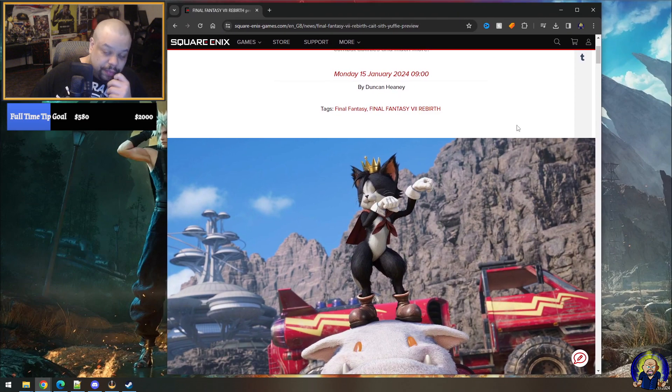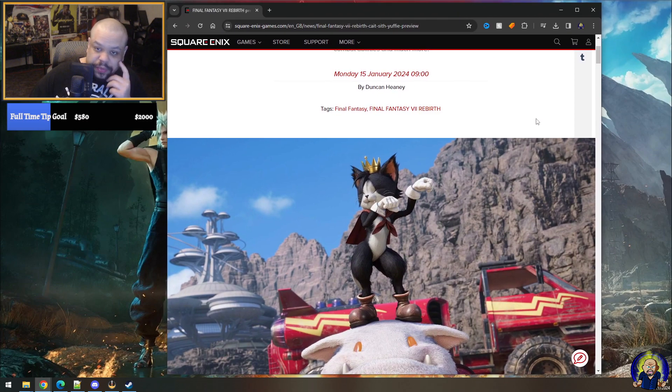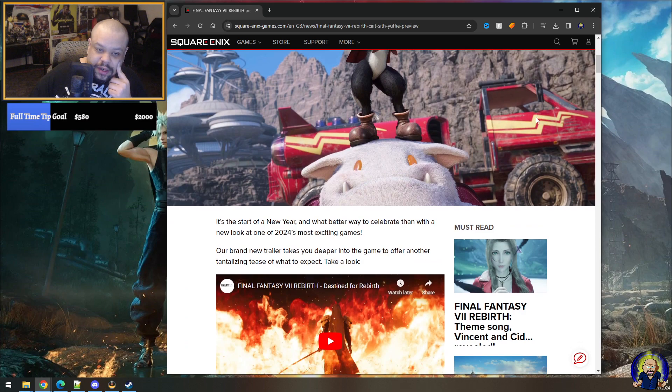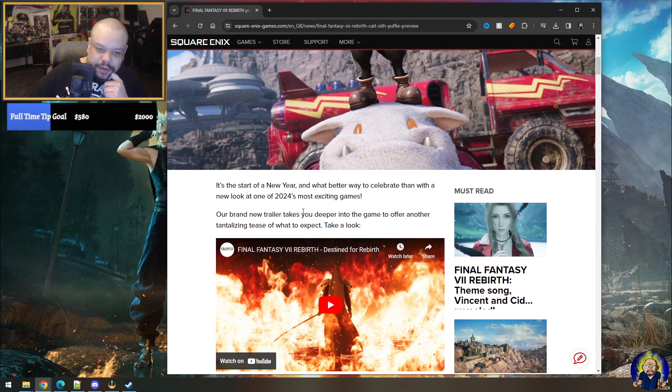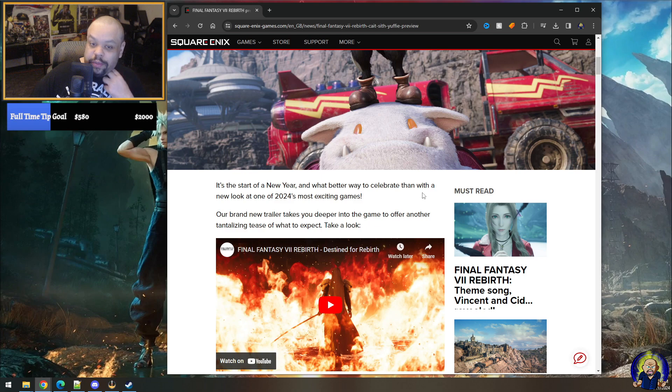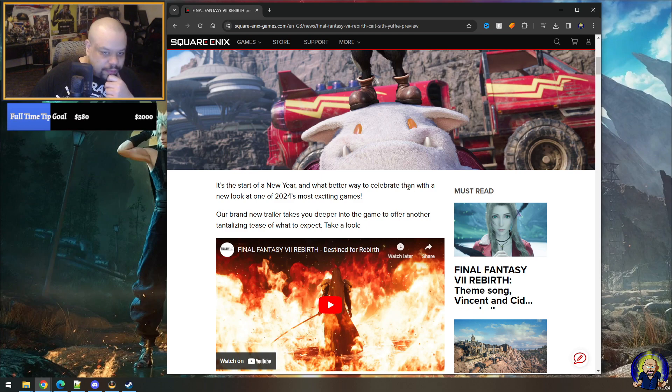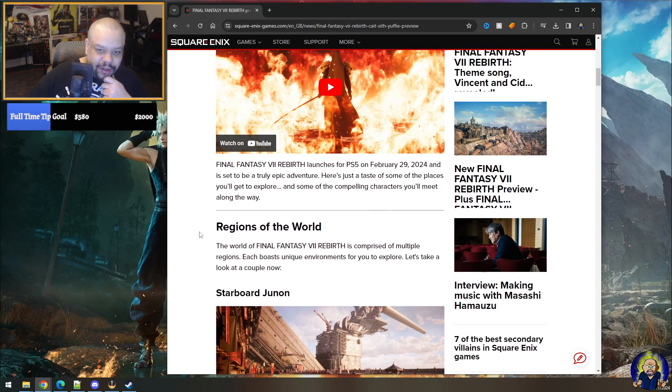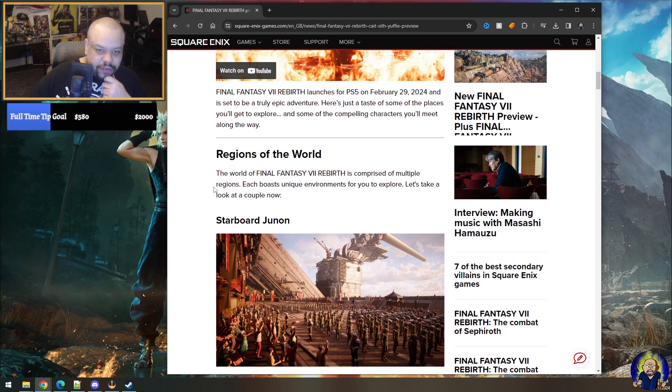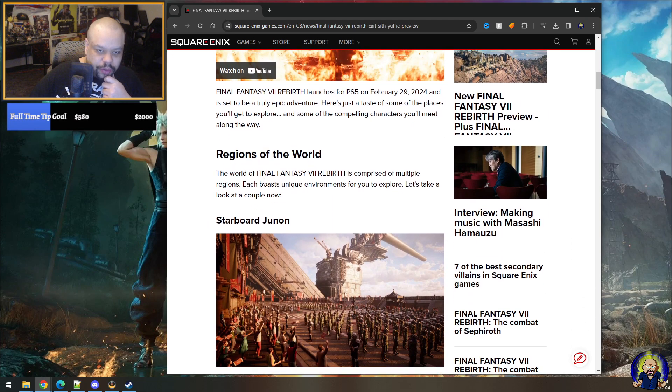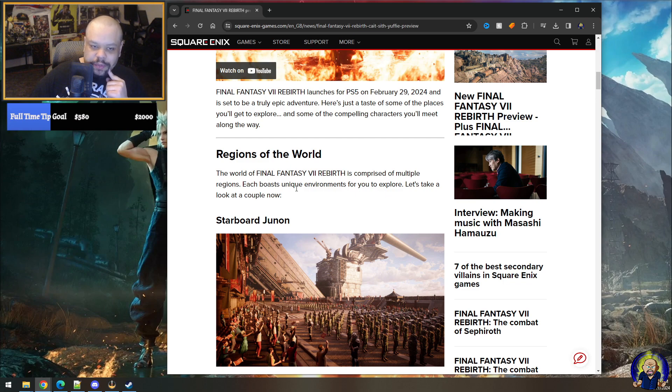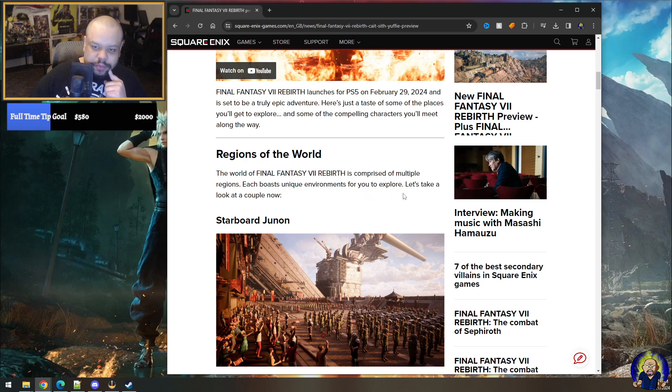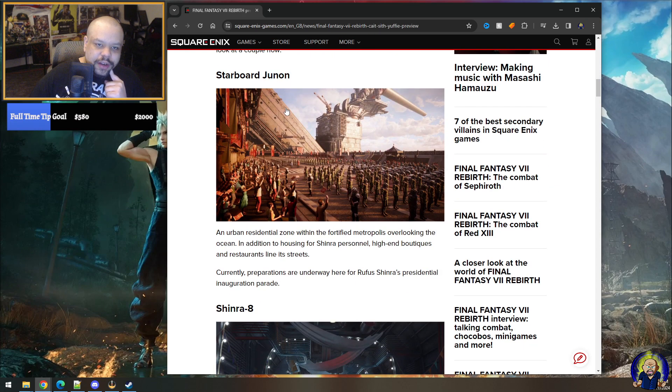All right. So, sorry, new year. What a better way to celebrate with a new look at one of 2024's most exciting games. Most anticipated game. I believe in 2024 for a new trailer, which we took a look at. Let's see. So the world of Final Fantasy VII Rebirth is comprised of multiple regions, each boasts unique environments for you to explore. Let's take a look at a couple now.